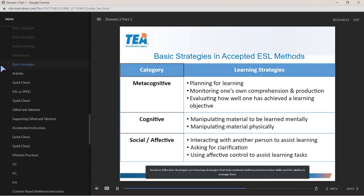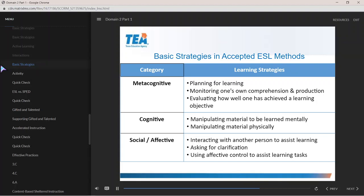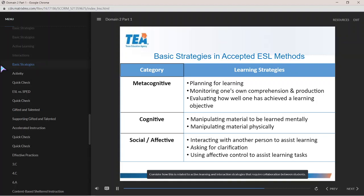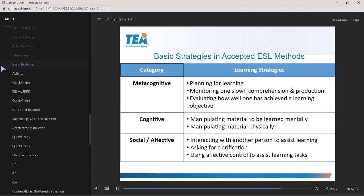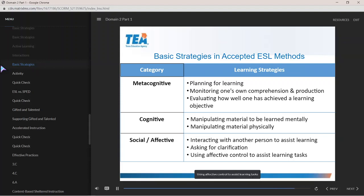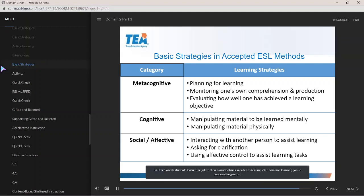Social or affective strategies are learning strategies that help students build social interaction skills and the ability to manage their own emotions. Consider how this relates to active learning and interaction strategies that require collaboration between students. Examples may include interacting with another person to assist learning, asking for clarification, and using affective control to assist learning tasks — in other words, students learn to regulate their own emotions to accomplish a common learning goal in cooperative groups.